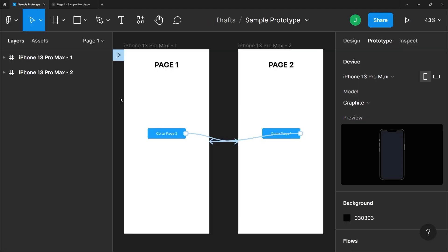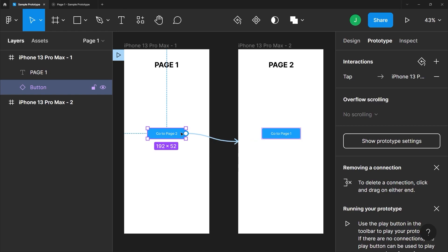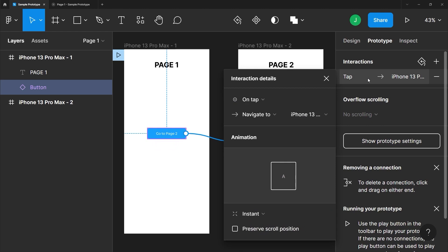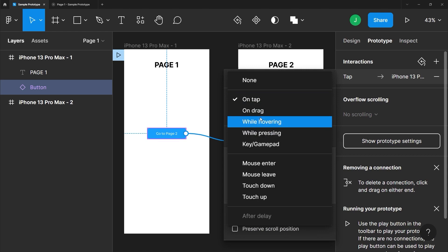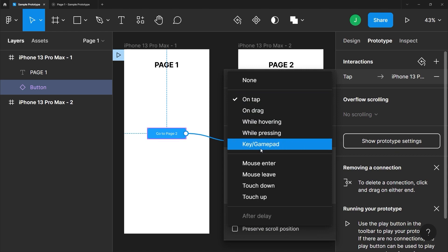Back in our design, there are a few other ways to adjust our interactions in more precise detail. We can set interactions between screens beyond simple tapping. With our button selected and back in the prototyping properties, on tap is the default interaction, but from the dropdown we can choose to trigger an interaction by hovering over an element, by using an input device like a gamepad, or when the mouse enters or leaves an element.